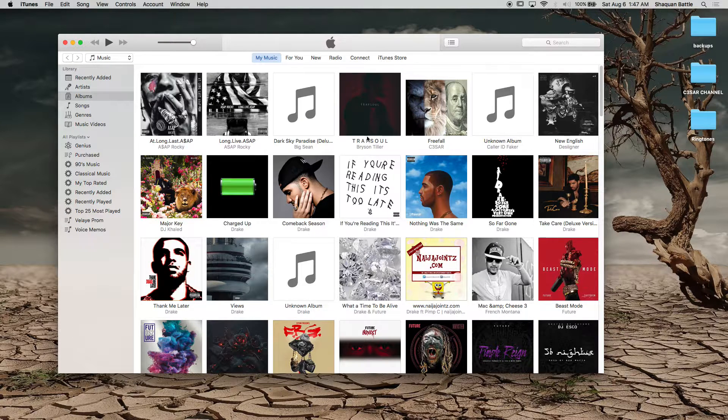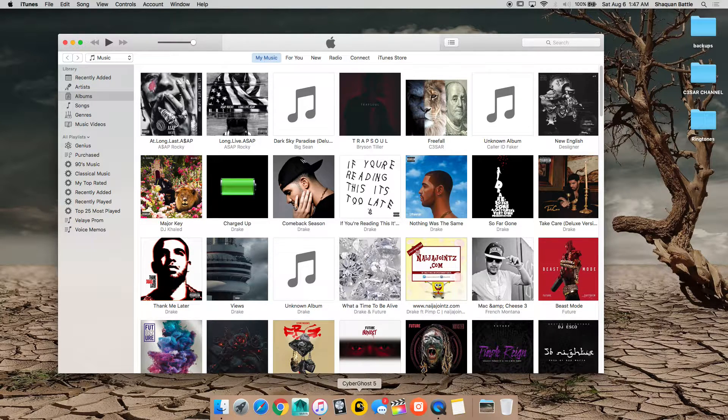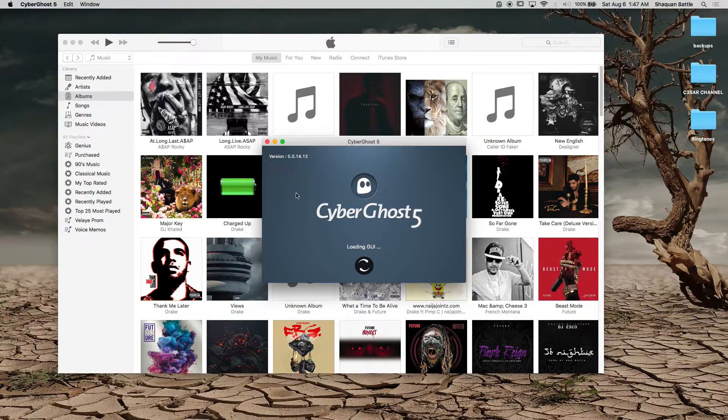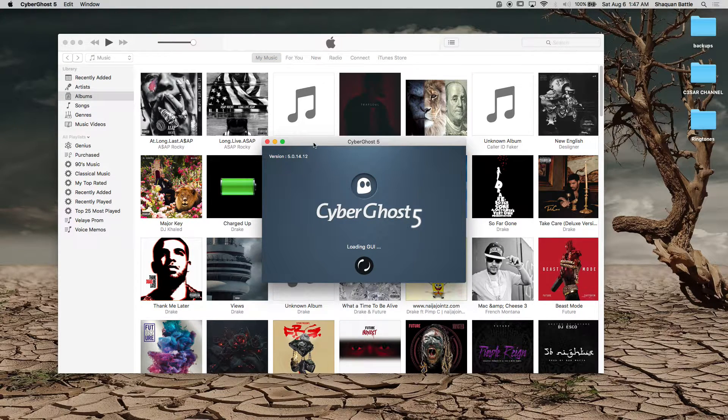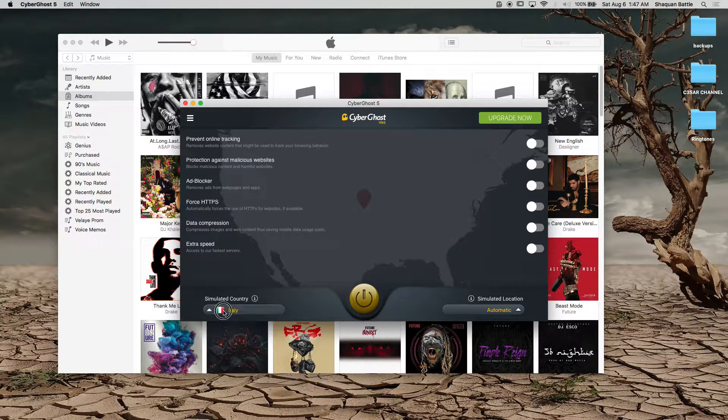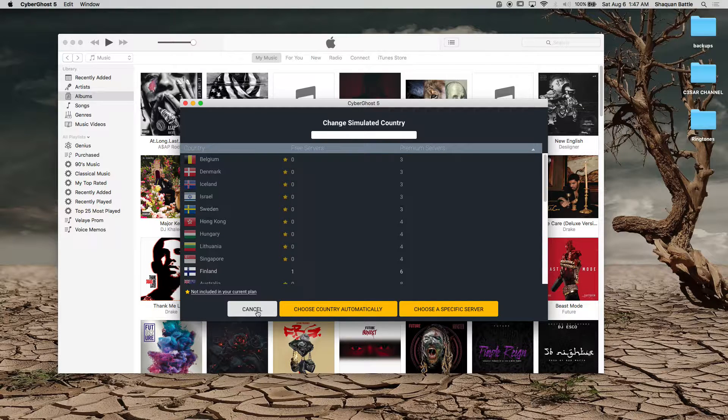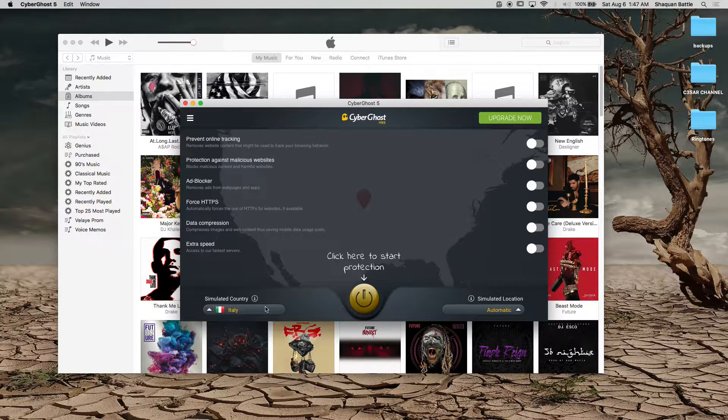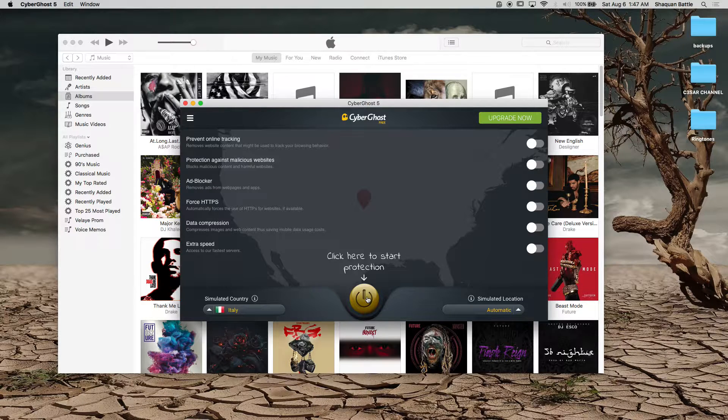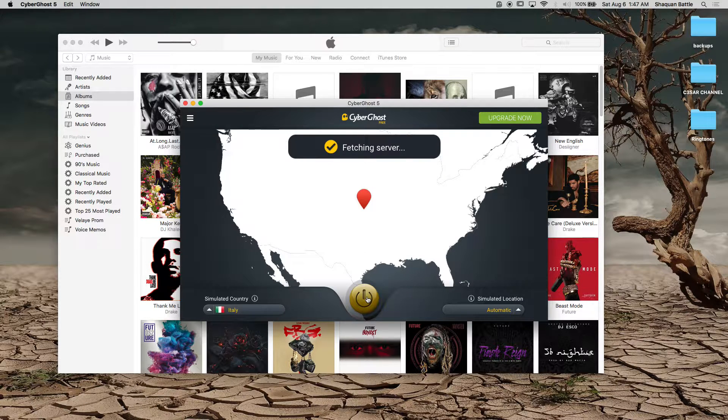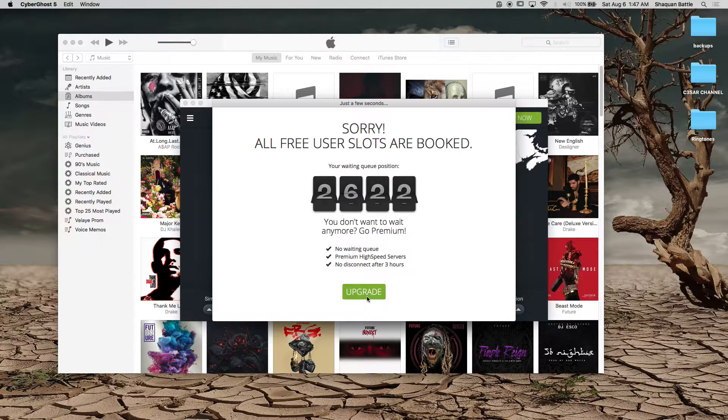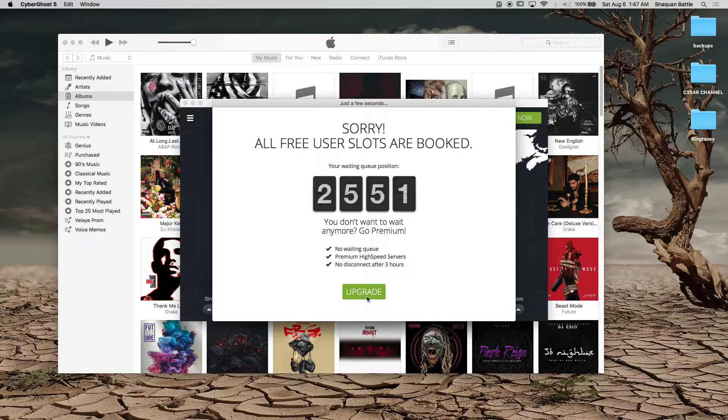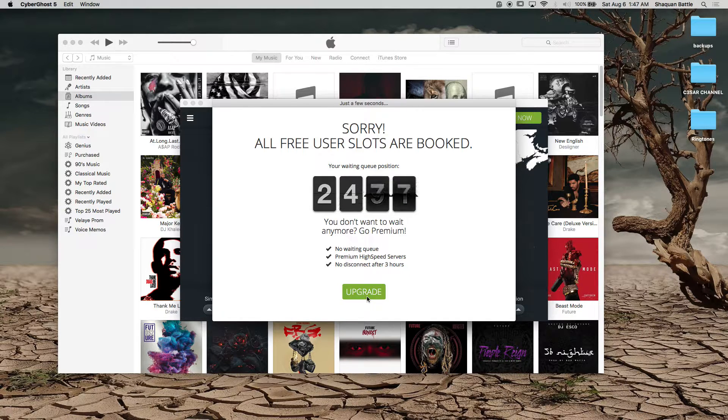The first thing you want to do is actually go to CyberGhost and wait for it to load and you want to select whatever country is available. I usually keep it at Italy and then you want to click the on button and it's going to start but since it's a free user it's going to do a countdown so I'm going to speed up the video at this point.